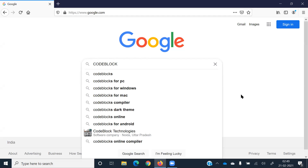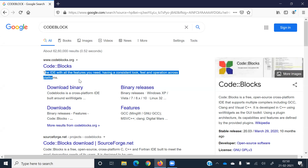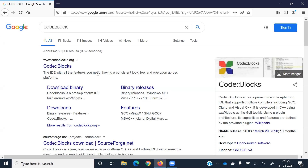Open google.com, type 'Code::Blocks' and press Enter. You will see the Code::Blocks option. Click on the download file.